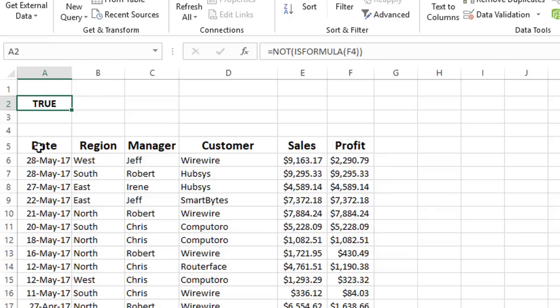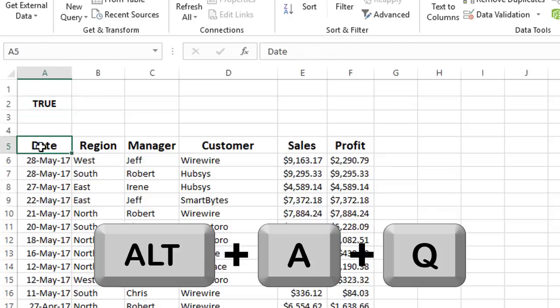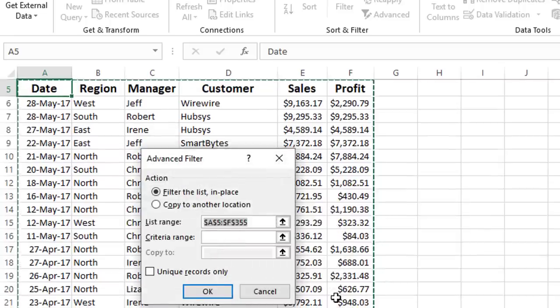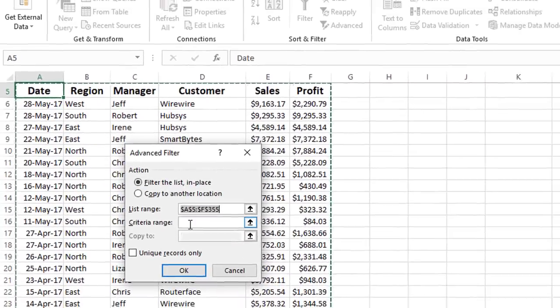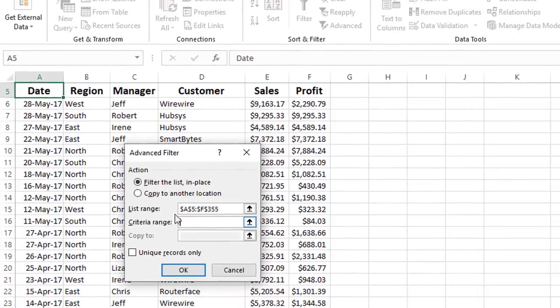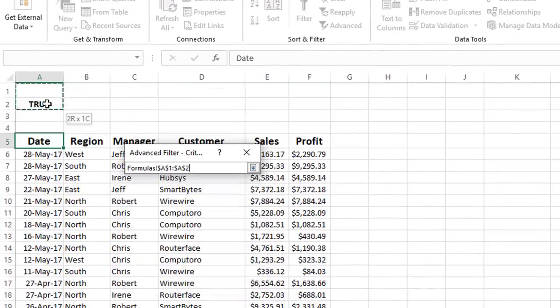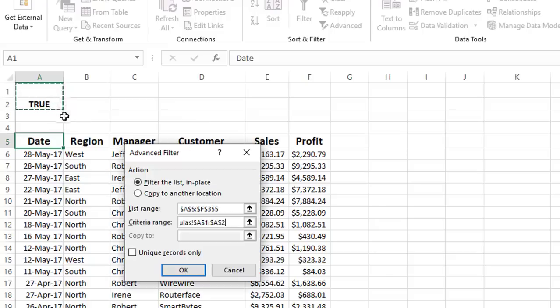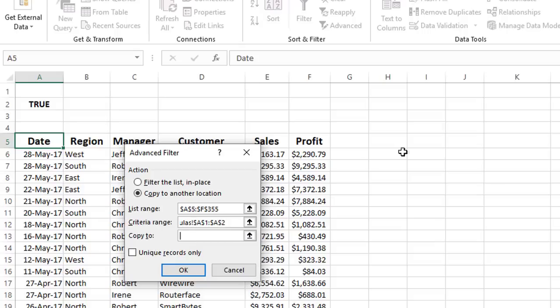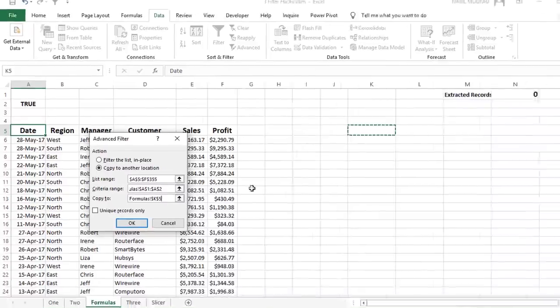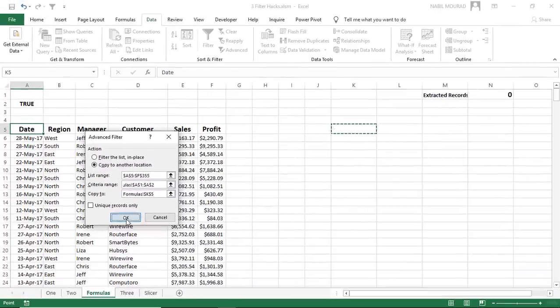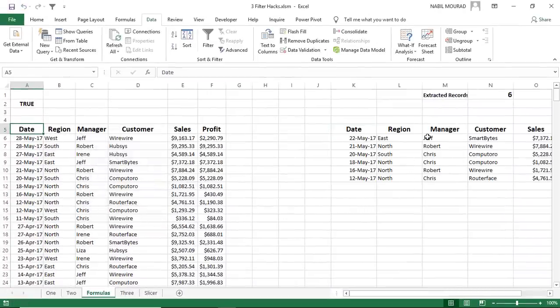and in the advanced filter dialog box, I need to set my condition. In the criteria range, I select the empty cell and the cell below it having the formula. I want to extract my records out, so I select copy to another location, copy to, I select the destination where I'll be extracting the records, having constants instead of formula. When I hit OK, I have six records, and the count function is dynamic.